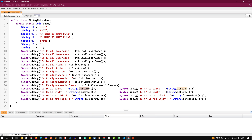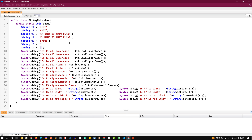isBlank, isEmpty, isNotBlank, and isNotEmpty are all static methods, so we call them with the string class name and pass the string as a parameter. isBlank on t6 returns true because t6 is a blank string; even if it has a space it returns true. isEmpty on t6 returns true because it is an empty string, so isNotBlank and isNotEmpty for t6 return false. isBlank on t7 returns true because t7 has whitespace, but isEmpty on t7 returns false — hence isNotBlank is false and isNotEmpty is true for t7.